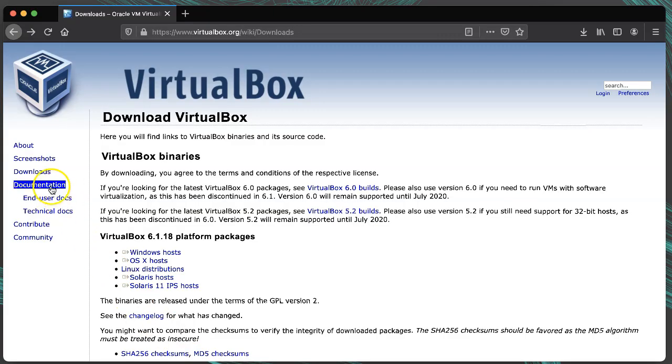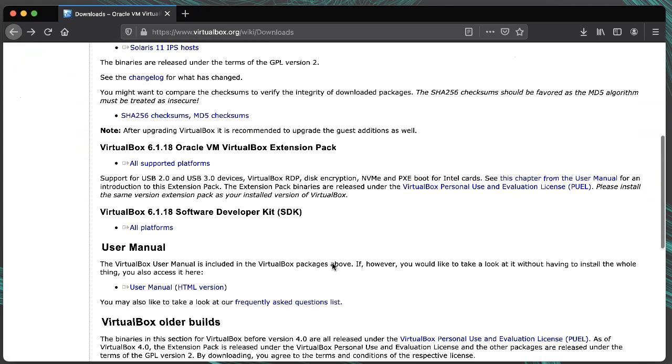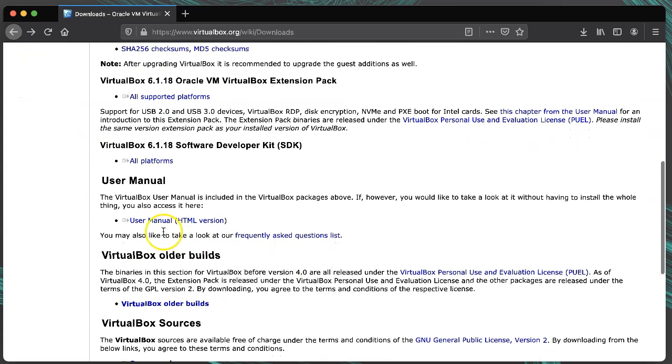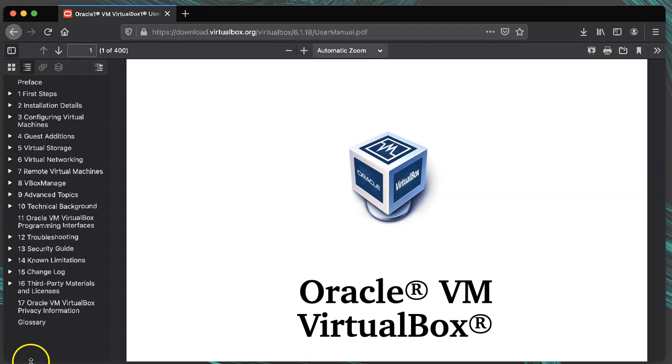Again, I recommend you read through the VirtualBox user manual that you can get from their downloads page. It will explain how to do lots of things like run in headless mode, use the command line tool to manage and control everything, use remote desktop, screen record, and more.